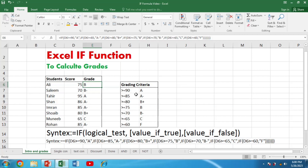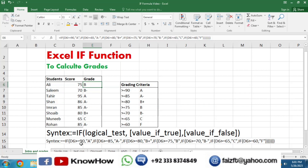We can also apply the IF formula for the calculation of different grades. We have different students with their scores and a grading criteria, and we want to assign grades. The syntax nests multiple conditions: =IF(D6>=90,"A", IF(D6>=85,"A-", ...)) and so on. This time we are applying multiple conditions simultaneously — this is called nesting IF conditions to get the result.